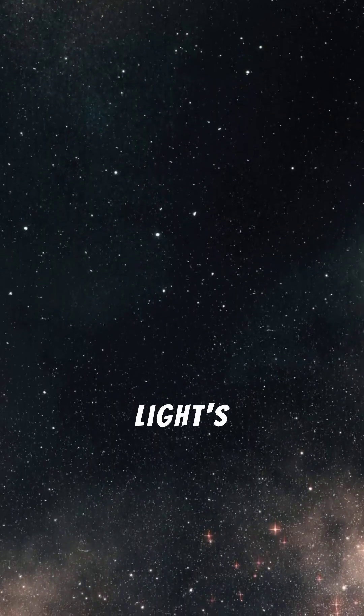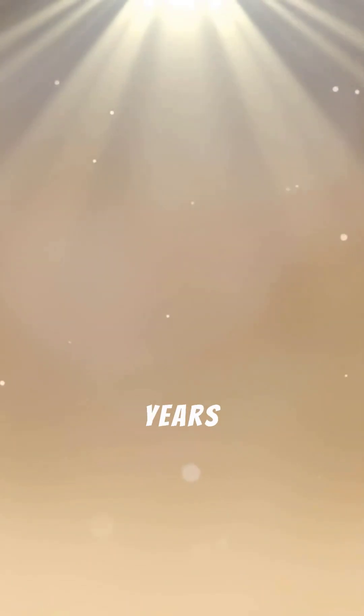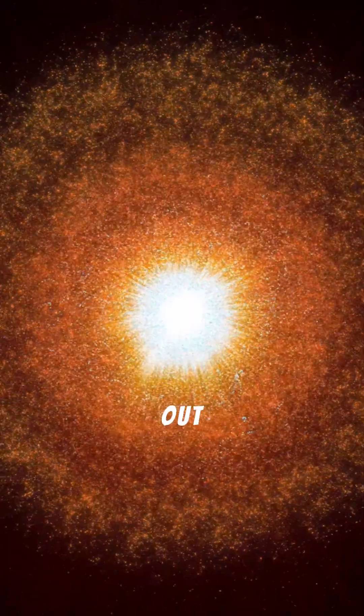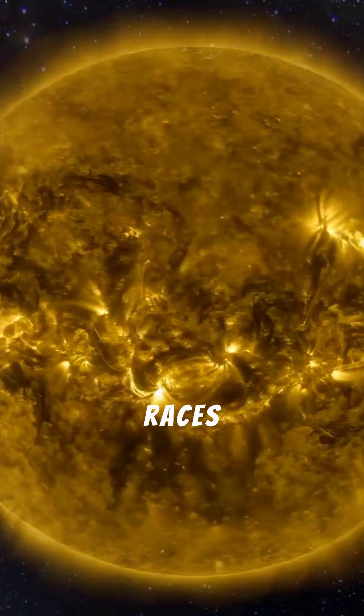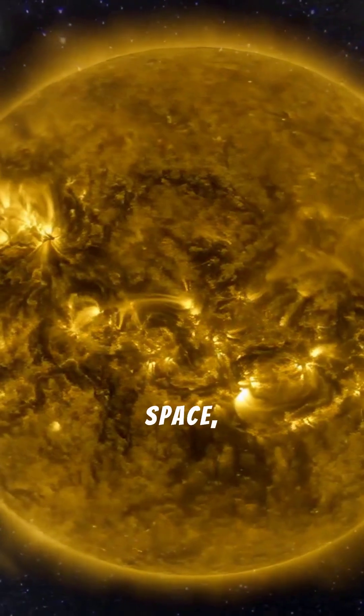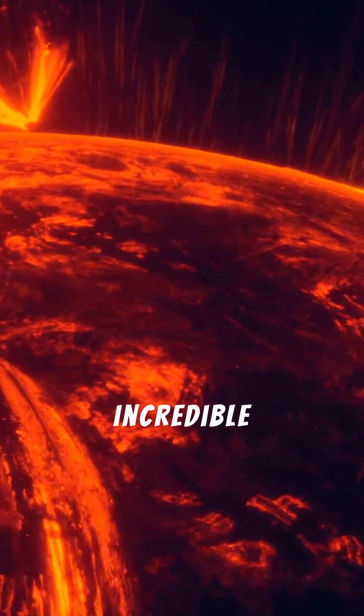From core to cosmos - light's epic journey. Every beam of sunlight you feel today began its journey thousands of years ago, battling its way out of the sun's dense core. Then it races across 93 million miles of space, reaching our planet in just eight incredible minutes.